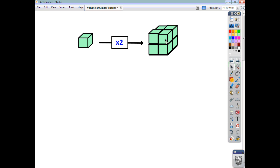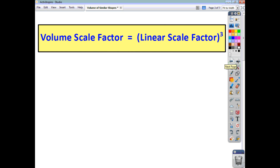So although the linear scale factor of enlargement is two, the volume scale factor is eight. We know that two cubed — two to the power of three — is eight. This gives rise to the fact that the volume scale factor is just the linear scale factor cubed. So whenever you're dealing with a question involving the volume of similar shapes, you've got to cube the linear scale factor.